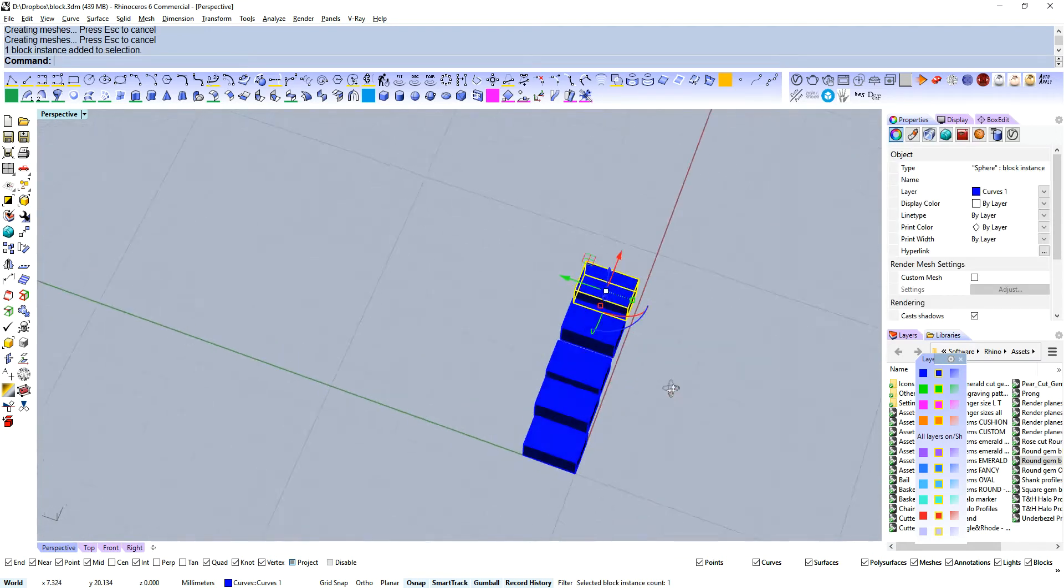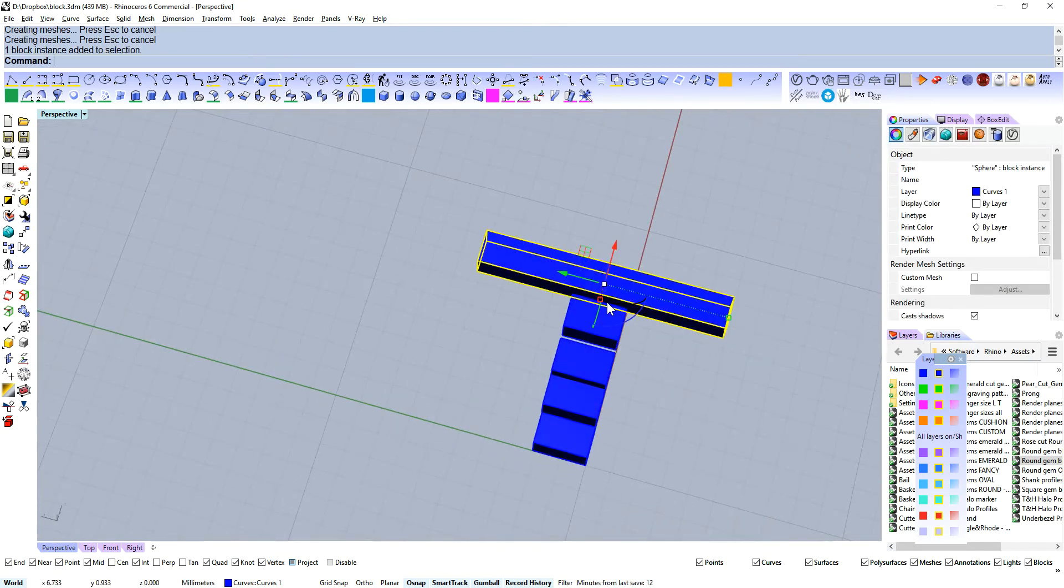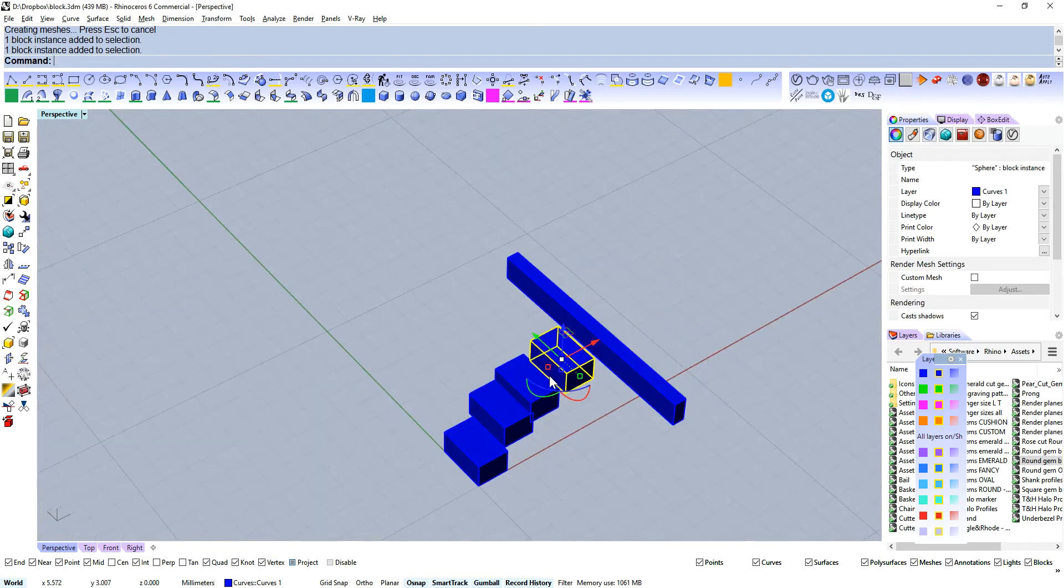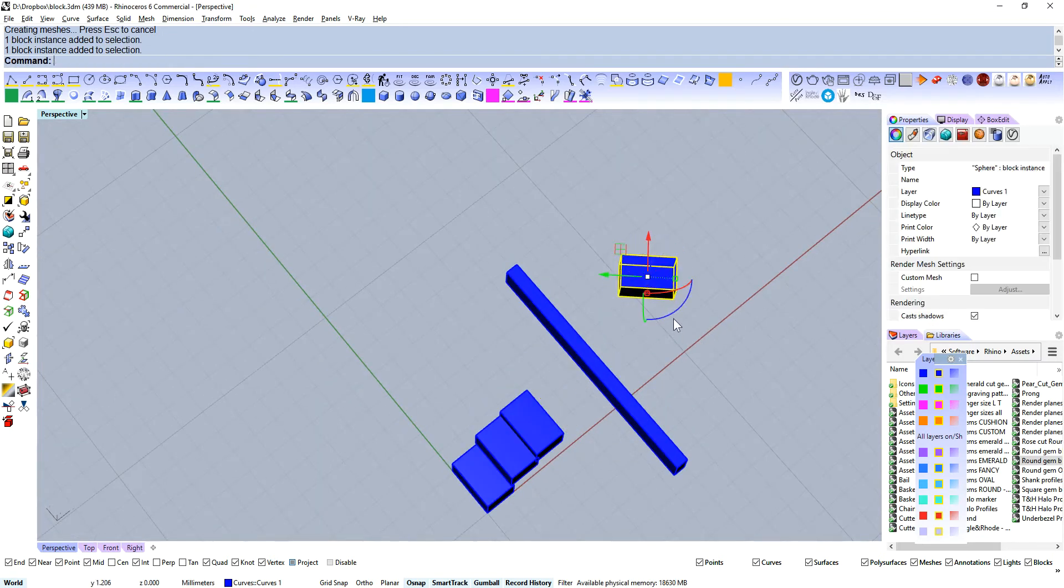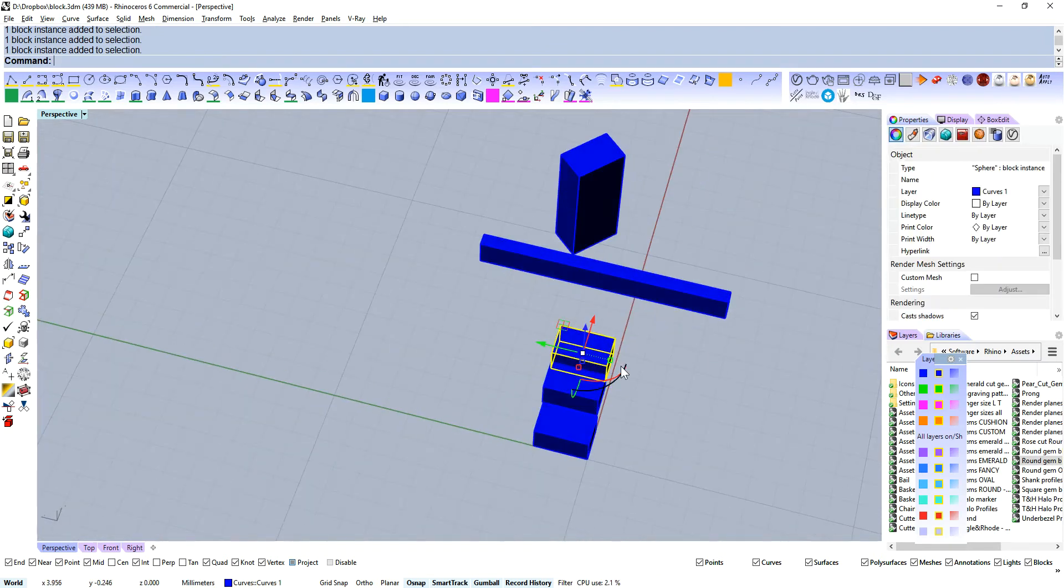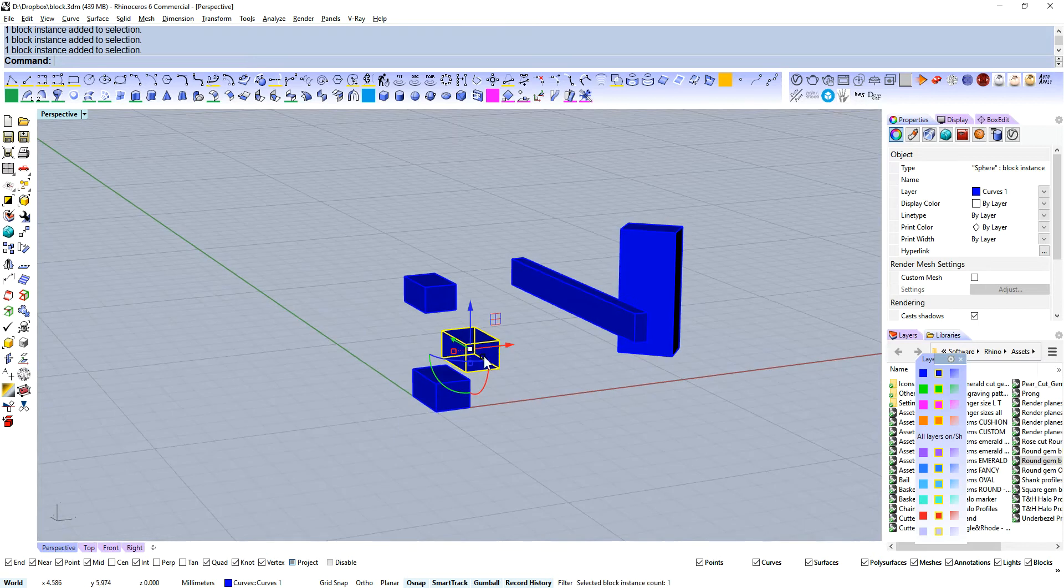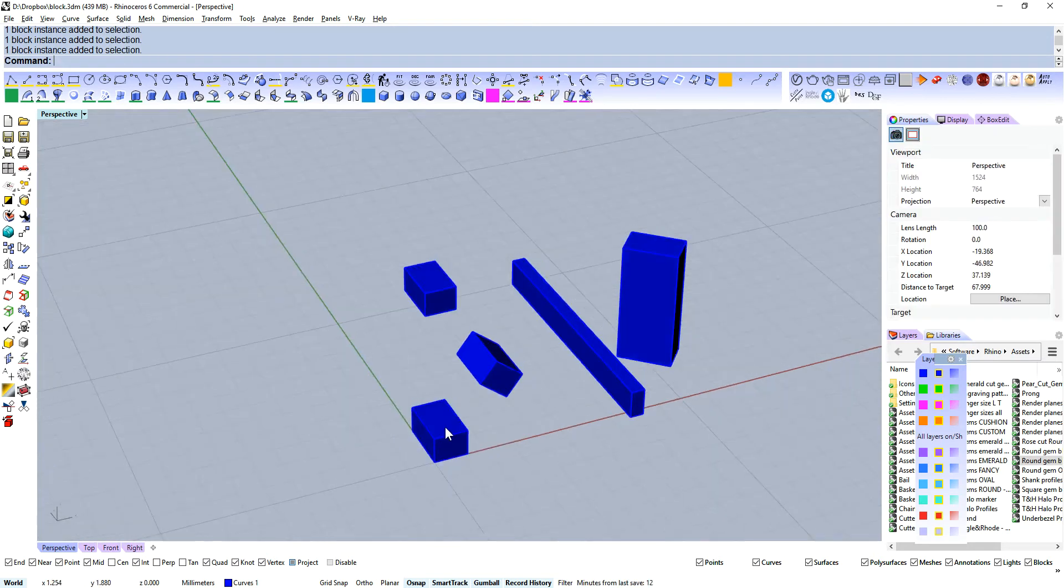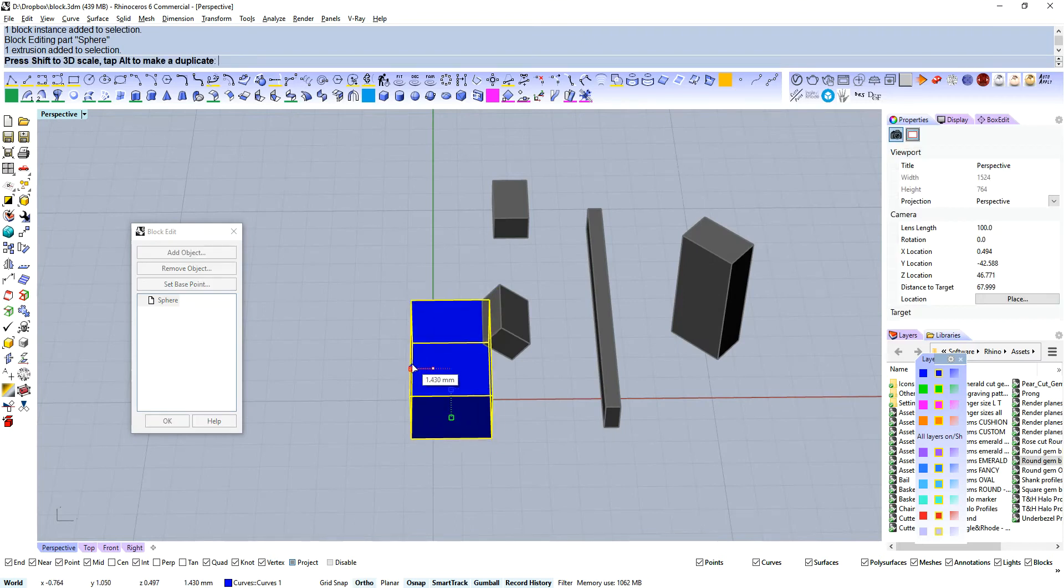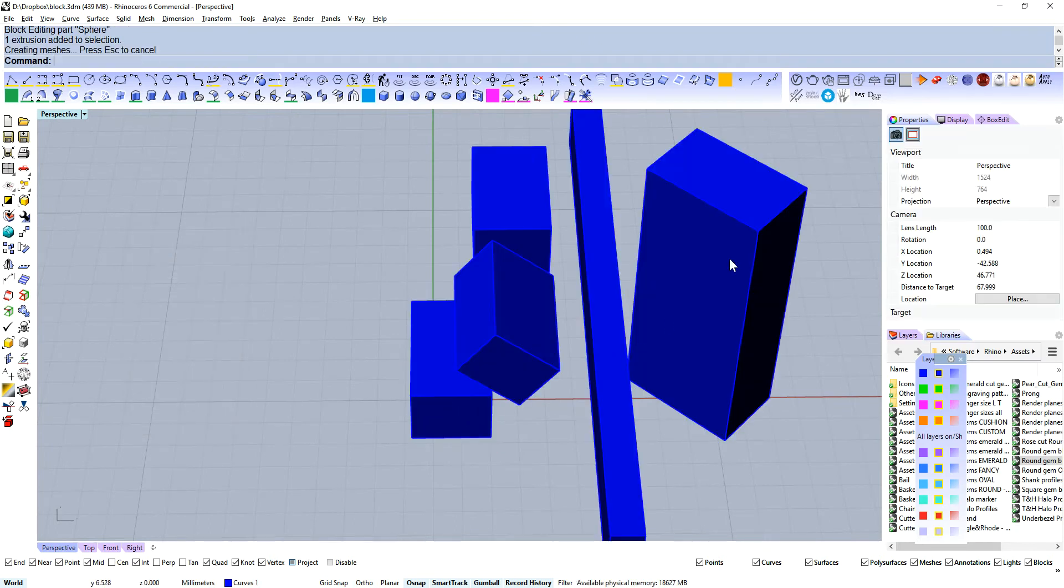Let's start messing with these. Let's give these different rotations, positions, and scales. Now we can still change this block here. Let's say we want that a bit bigger, and everything else is going to update.